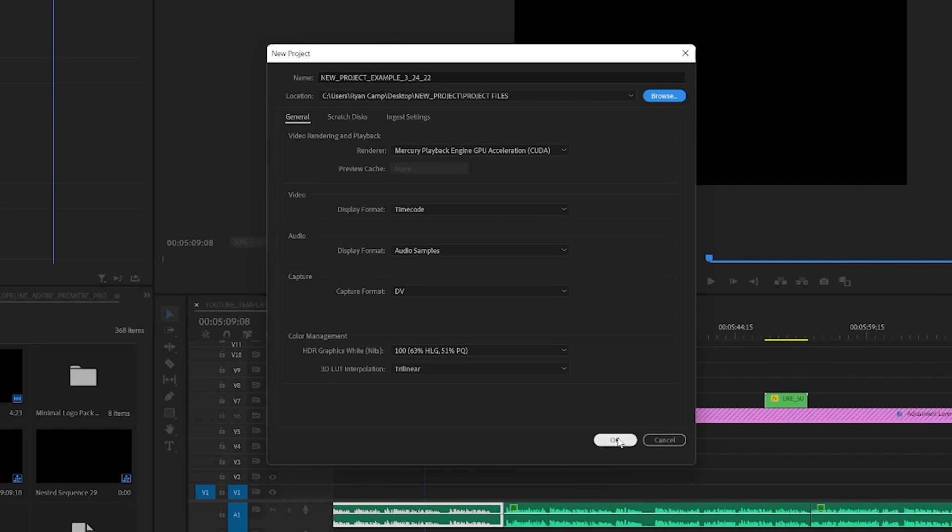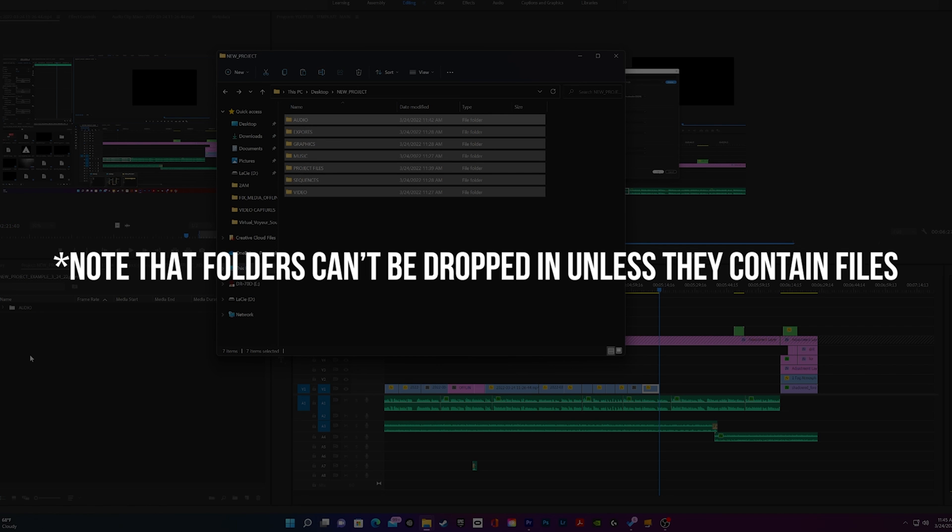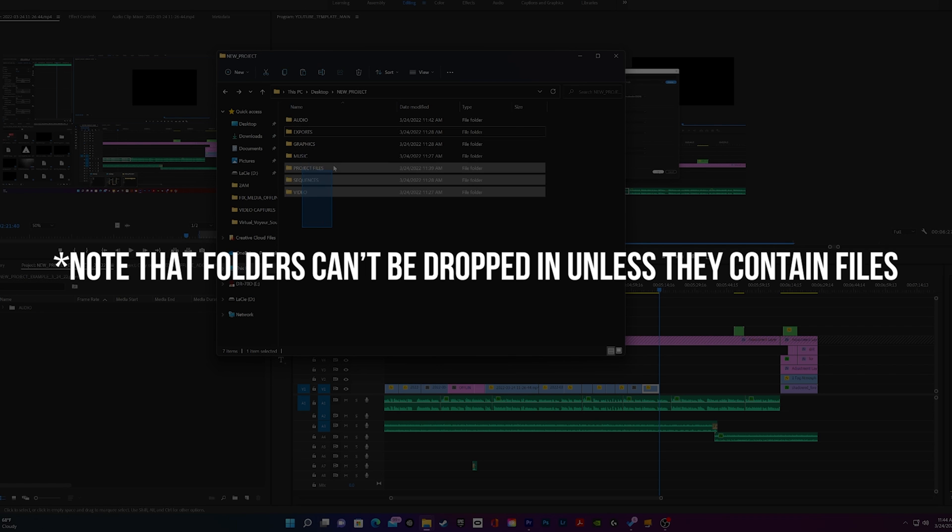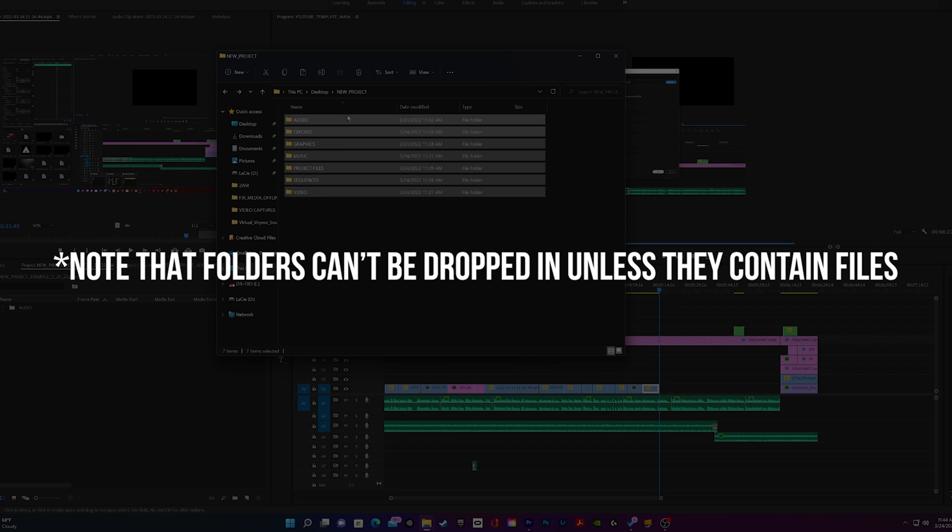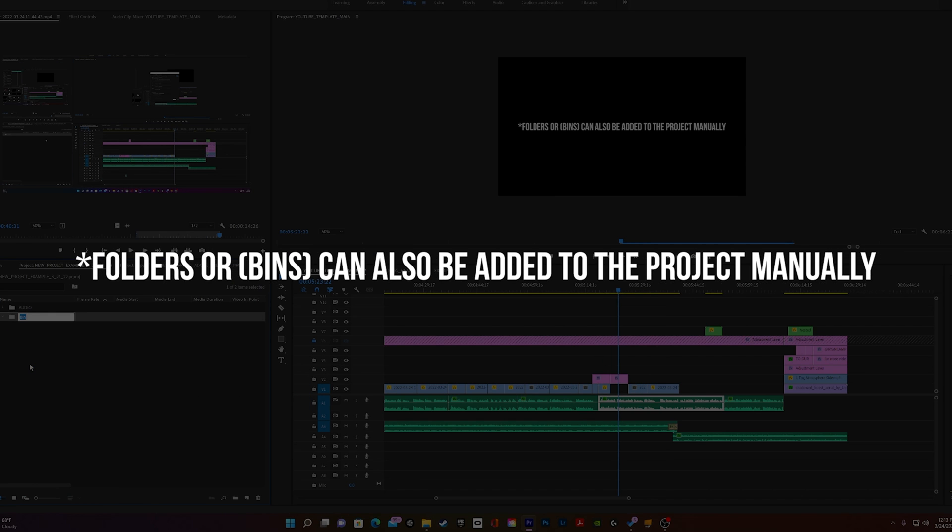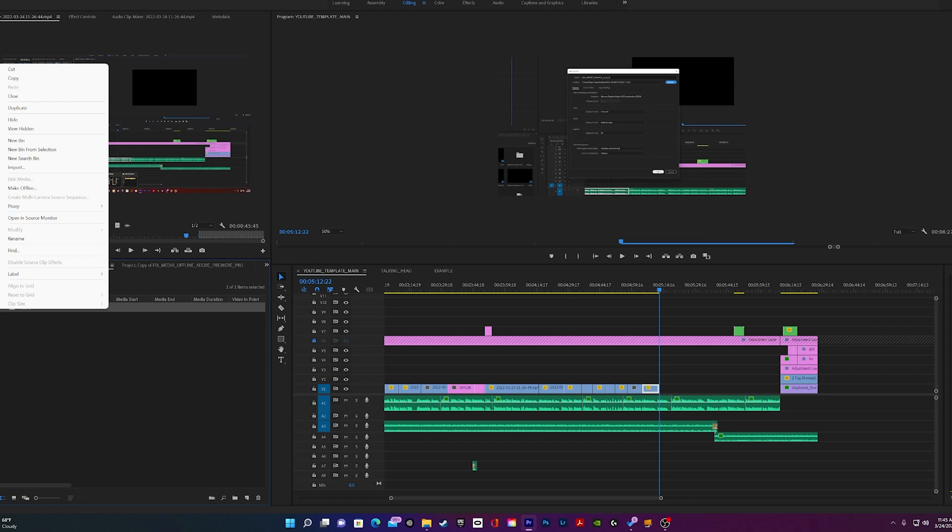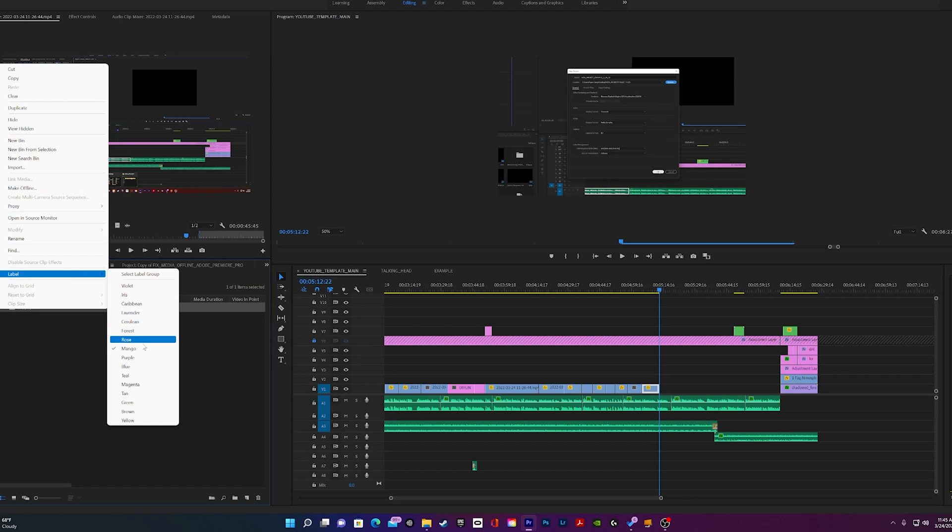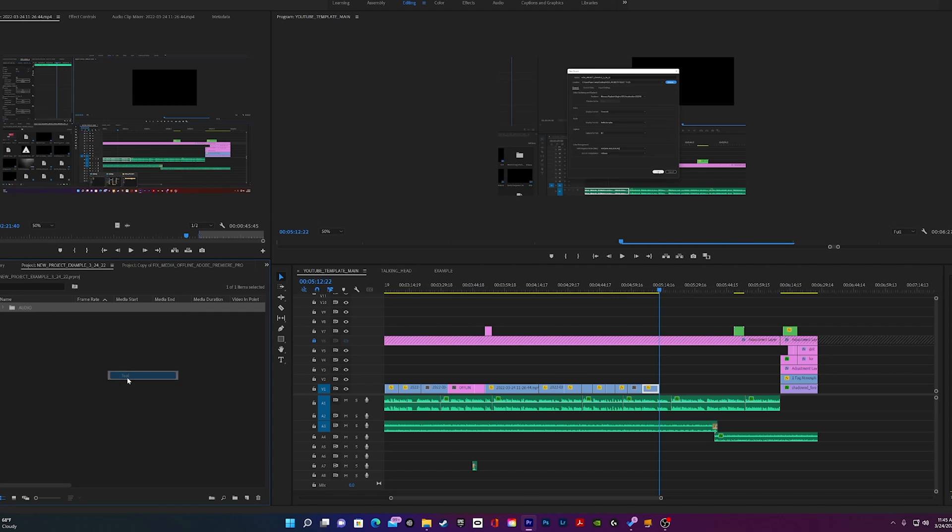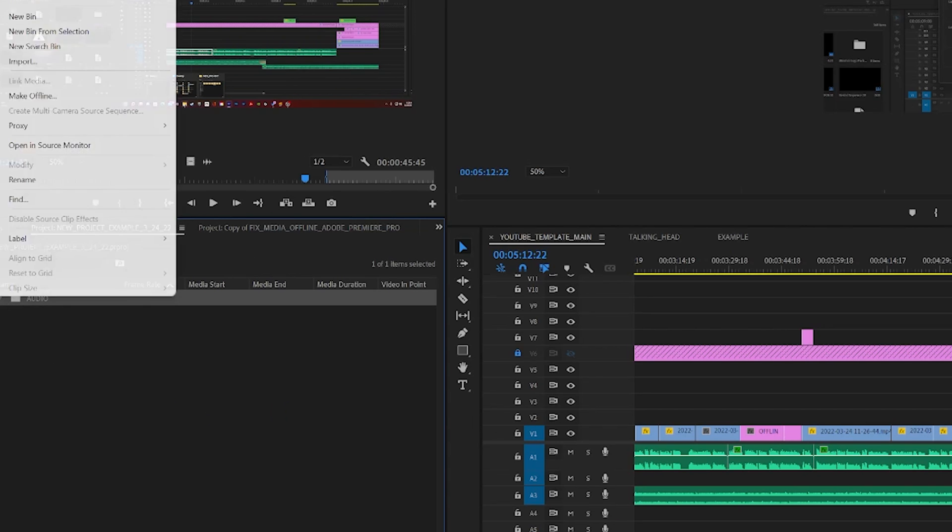Now just drag and drop all of your new folders into the project window in Adobe Premiere. That's just the tip of the iceberg when it comes to organization for your projects in Adobe. For further customization, you can right-click on each folder's color label within Adobe and customize the color within the label menu. You can also group folders together here if you'd like.